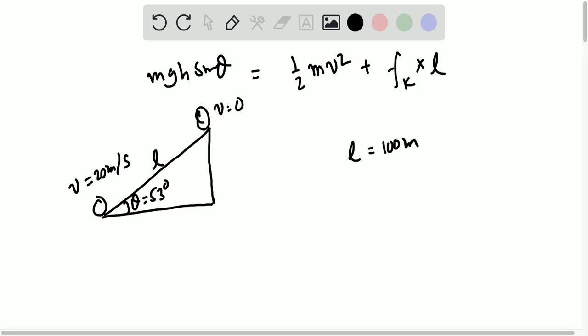Over here, there is also a frictional force acting on the object in that direction, which is Fk. And this term represents the work done against Fk.